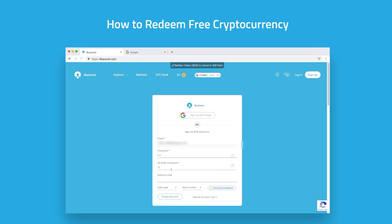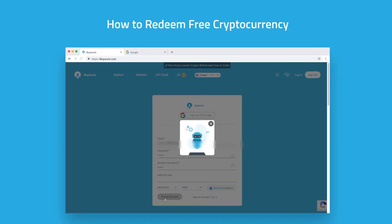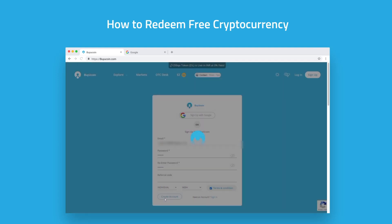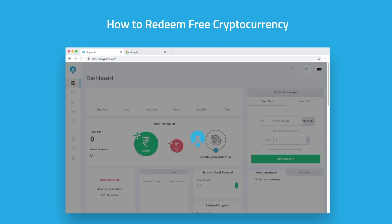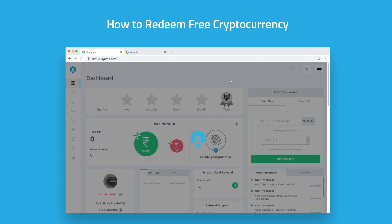If you have any referral code you can enter it, or leave it blank. Now you need to select the type, select the country, and accept the terms and conditions. Click on the create account button. After successfully signing up, you will be redirected to your dashboard.